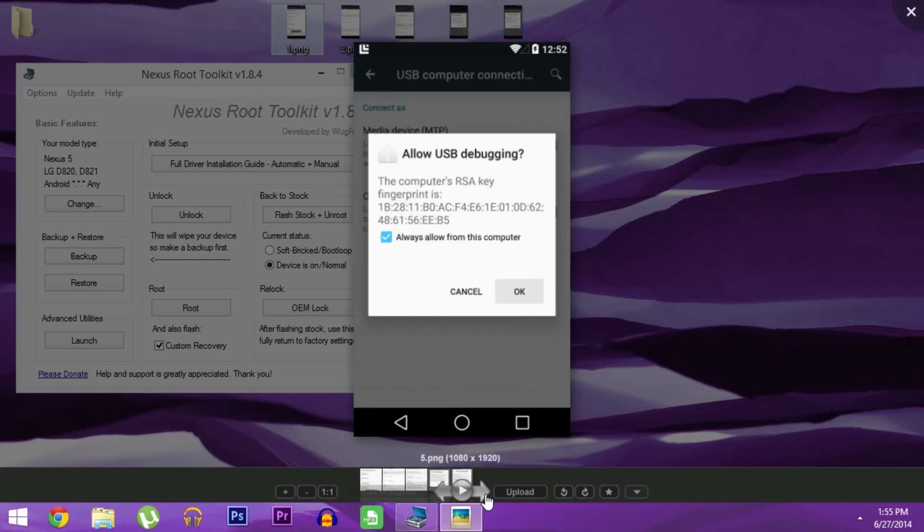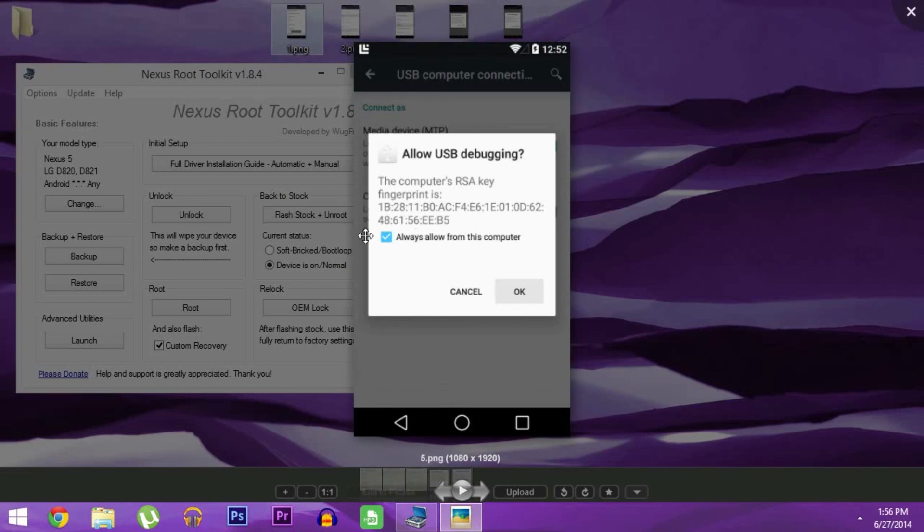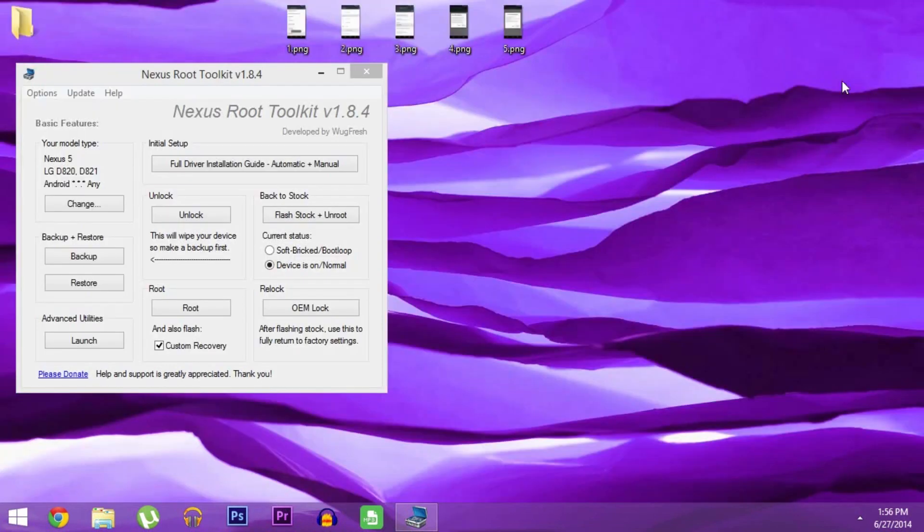Then connect your phone to your PC with a good quality USB cable, and you should see this screen. Tick the box next to Always Allow from this computer, and press OK.